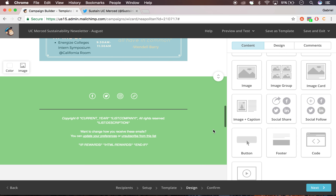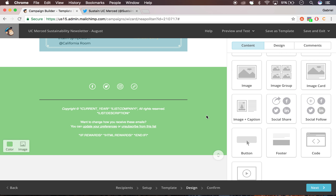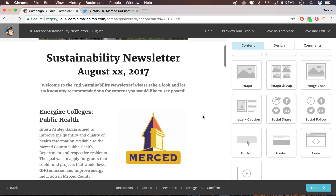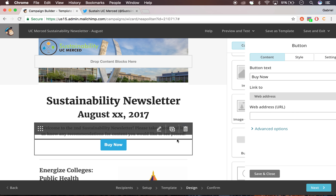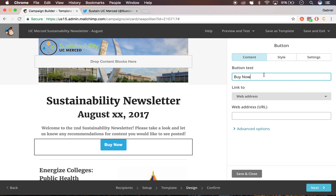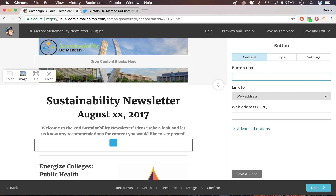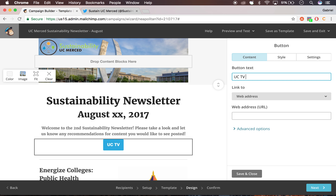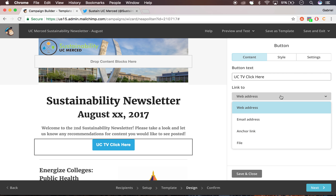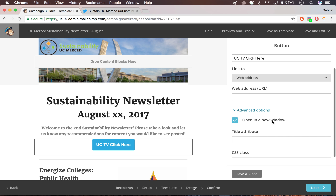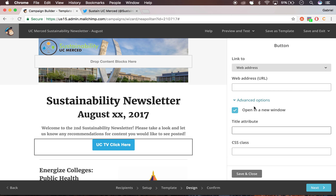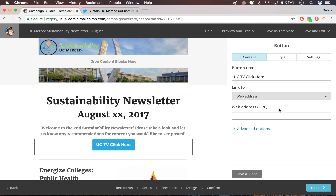You don't really need social shares — I've included them all at the bottom. You could include a button as a call to action. It could be, like, a link to UCTV, for example. So you'd write 'Click here' as the button text, and then insert the web address over here in the advanced options. So UCTV, click here — include the web address for UCTV.